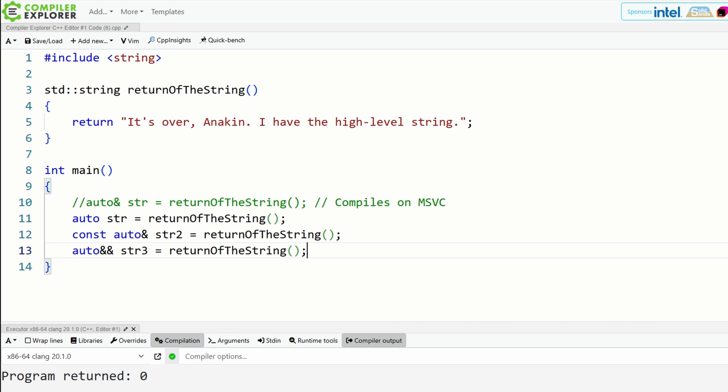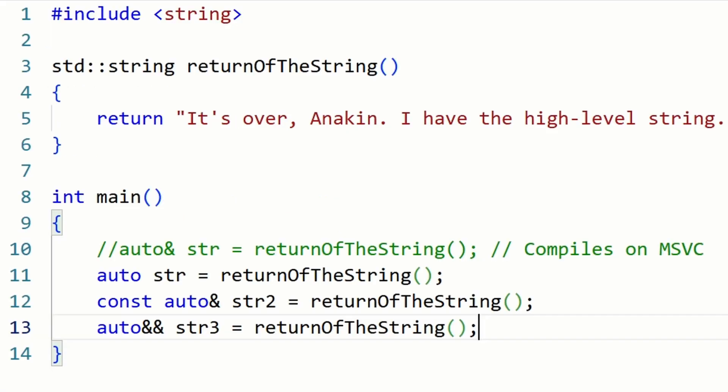So to sum up, the fix is simple. Don't use auto& with functions that return by value. Use just auto, or const auto&, if you want to avoid copies but still respect lifetimes.